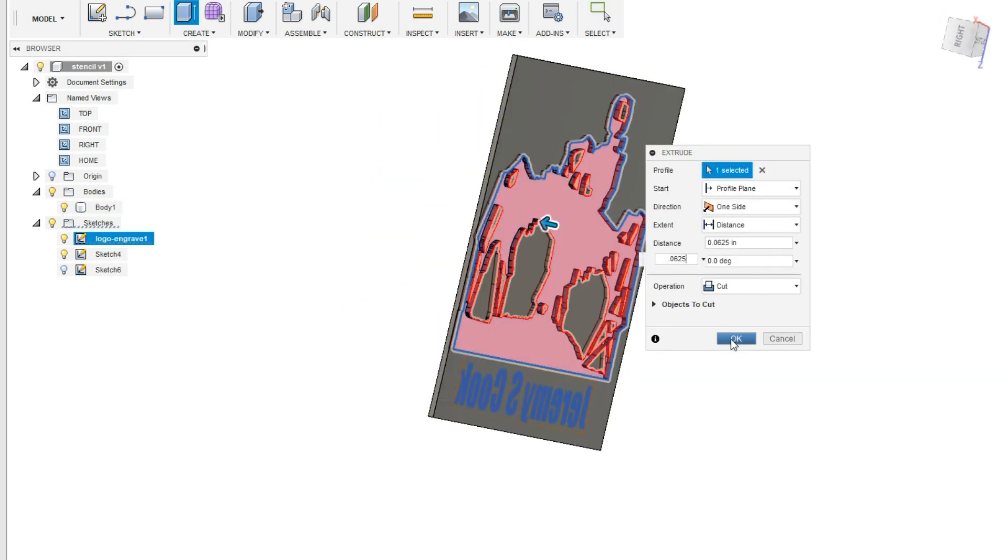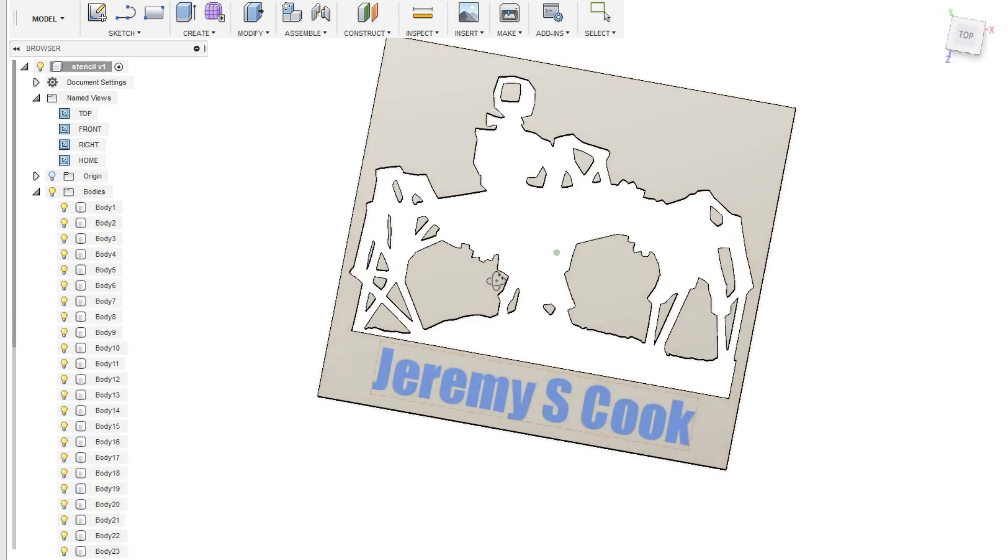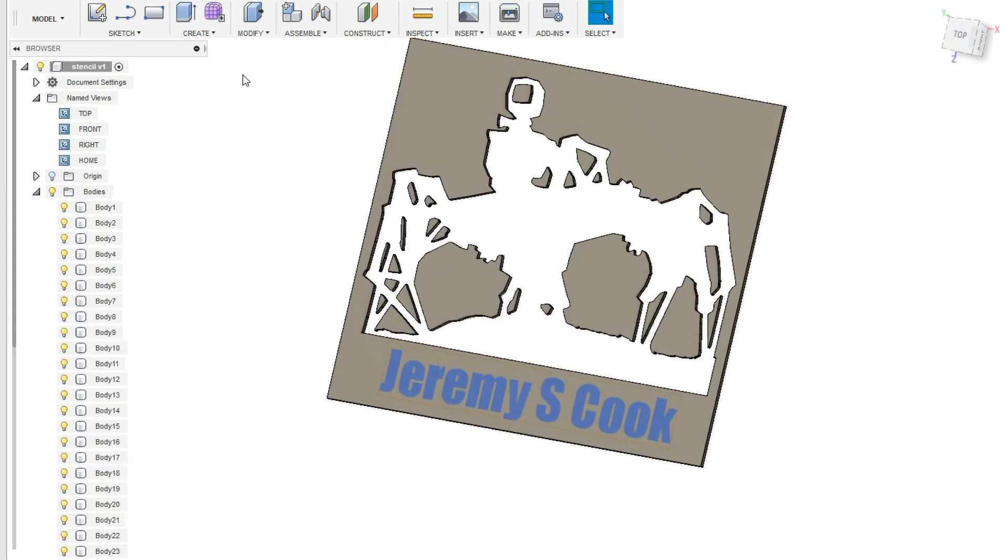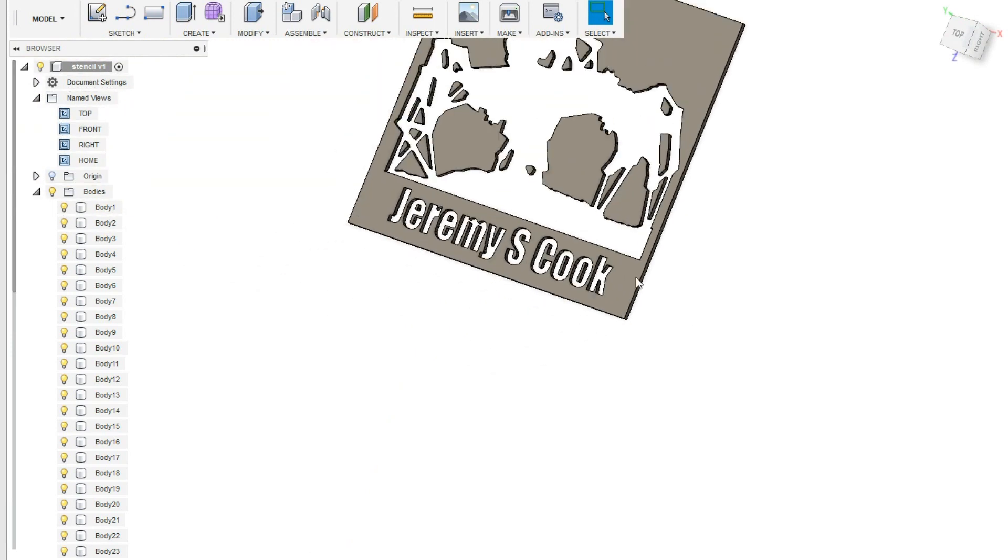With everything drawn, I extruded my logo through the solid piece, creating a cut, and did the same thing with my name.